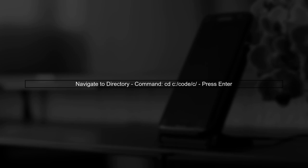To navigate to the correct directory, use the cd command in your command prompt. Type cd c:\code\c and press enter.